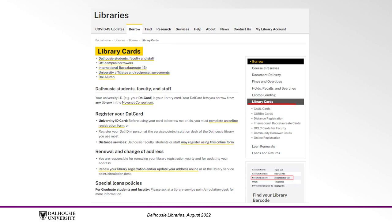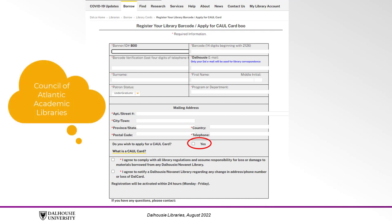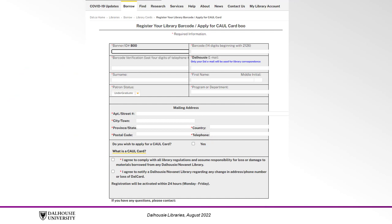From here, click the link that says Distance Services. Dalhousie faculty, students or staff may register using this online form. When you're filling out the registration form, make sure to click Yes for a CALL card. CALL stands for Council of Atlantic Academic Libraries, and this card lets you borrow directly from almost any Canadian university library. The CALL card is very useful for Dalhousie students who don't live near Dal or any other Nova Scotia library, but do live near a university in another province.